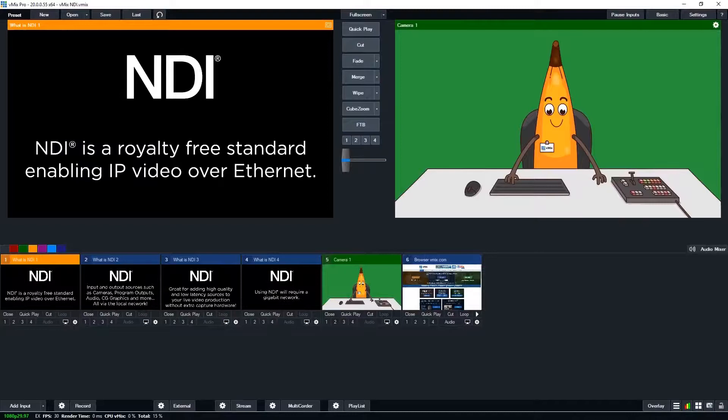We talk about NDI quite a bit on our videos, but if you're new to NDI here's a really quick explanation.